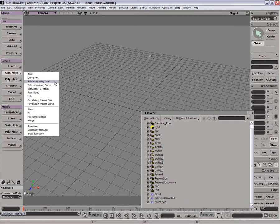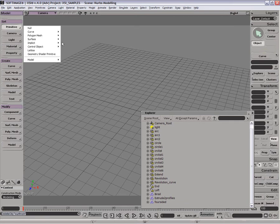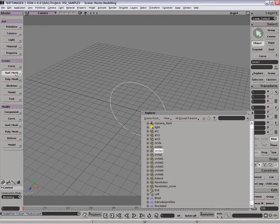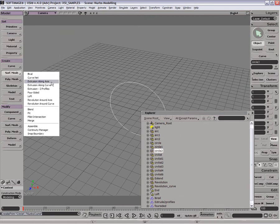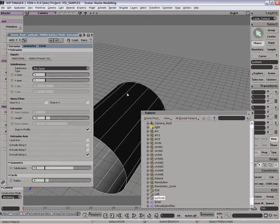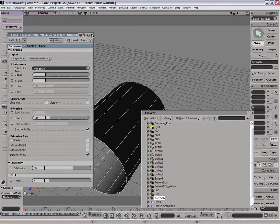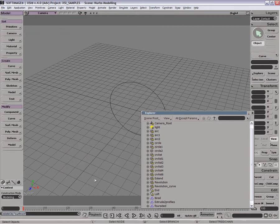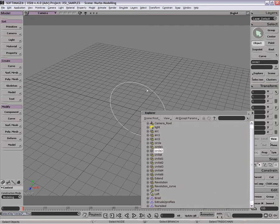An extrusion along axis is quite simple. It's simply just grab a circle, for example, and we'll just extrude along axis, and you see that it just extrudes along directly. And then you can extrude along a curve to modify the direction.